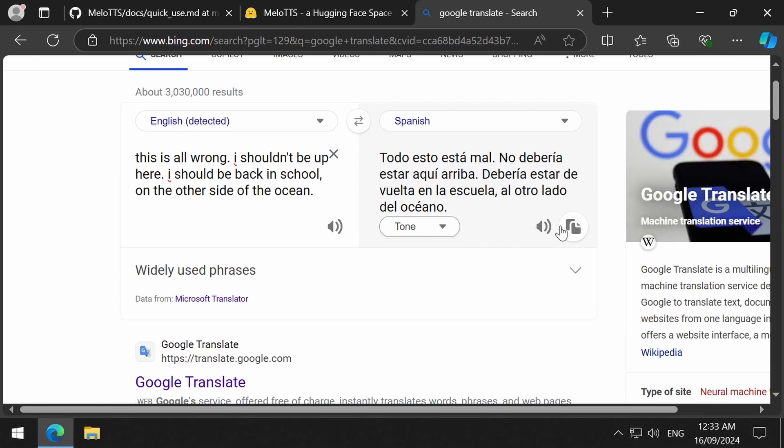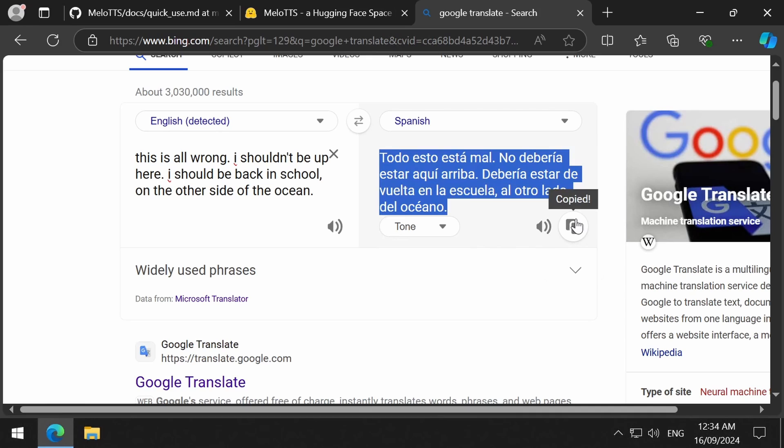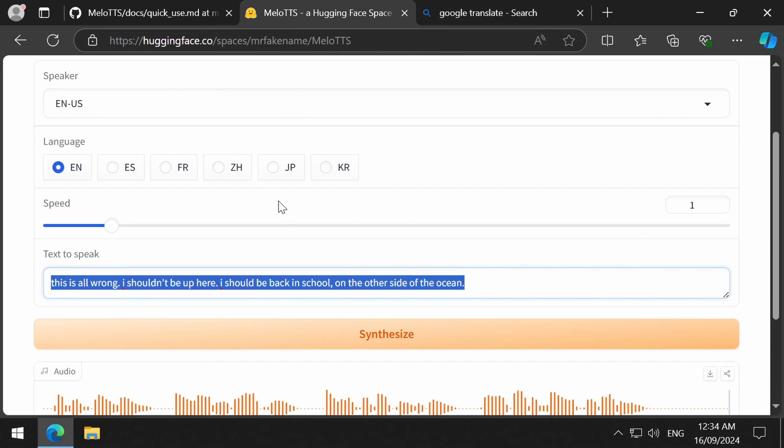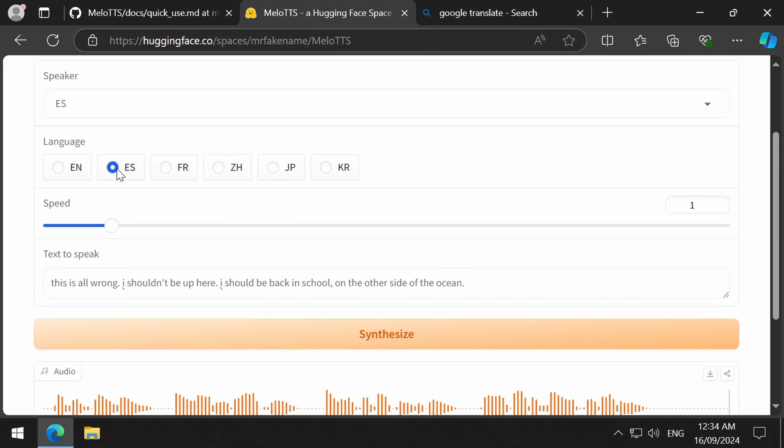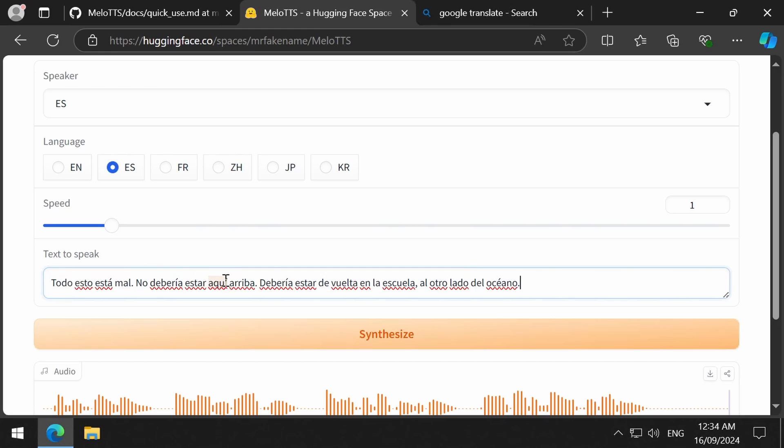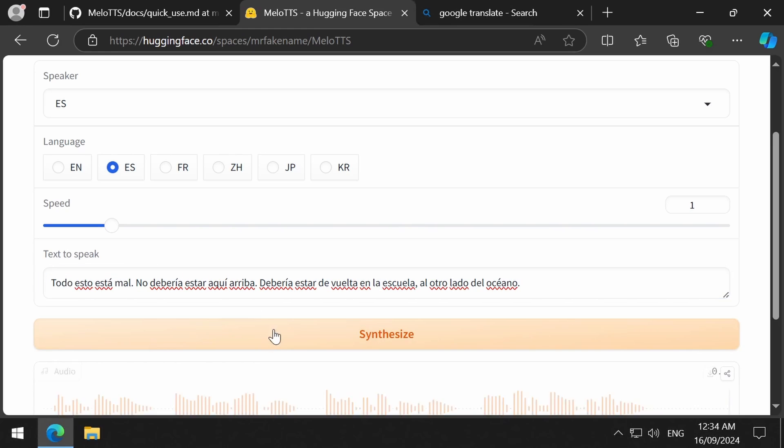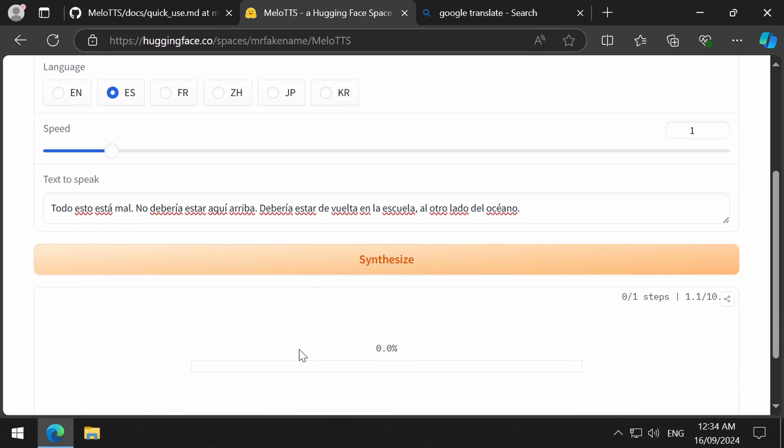I am going to use Google Translate to try out the other languages. You sound a bit shaky. Are you okay? Oh, I am fine. I will remake my voice using the Mellow TTS training.